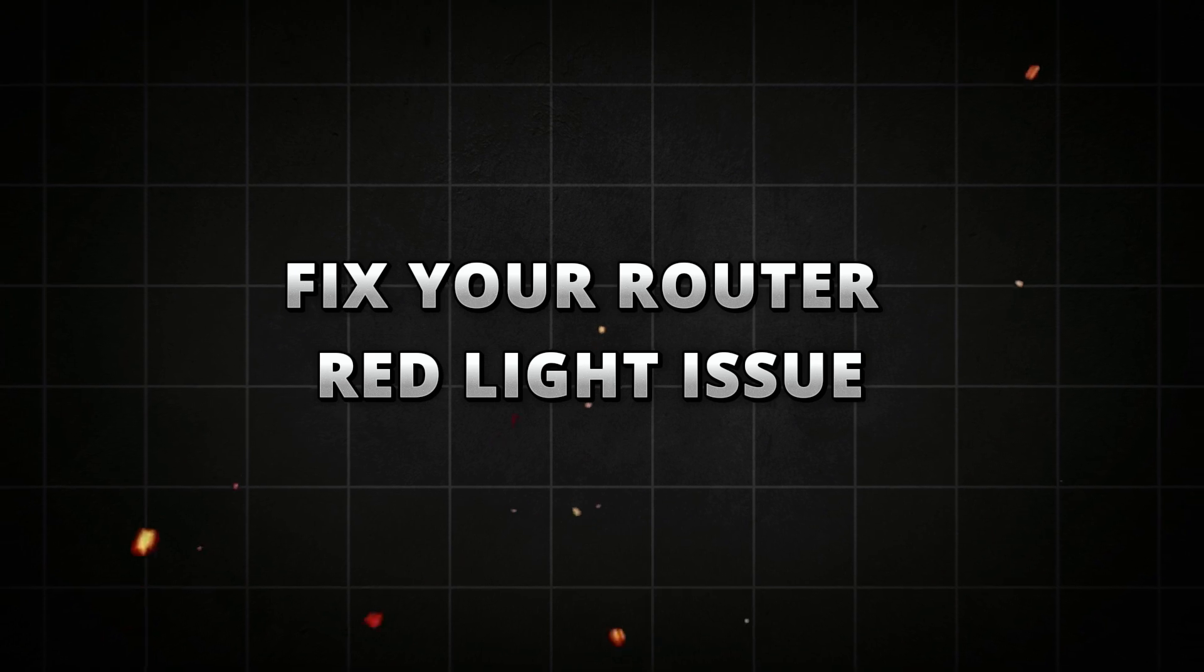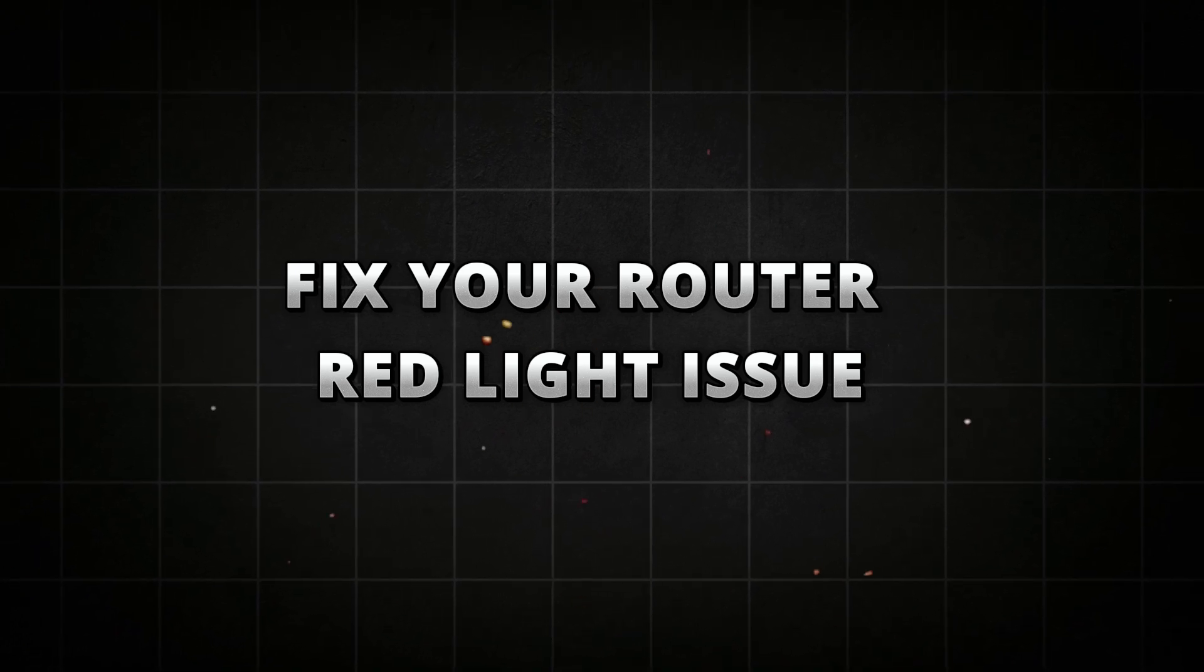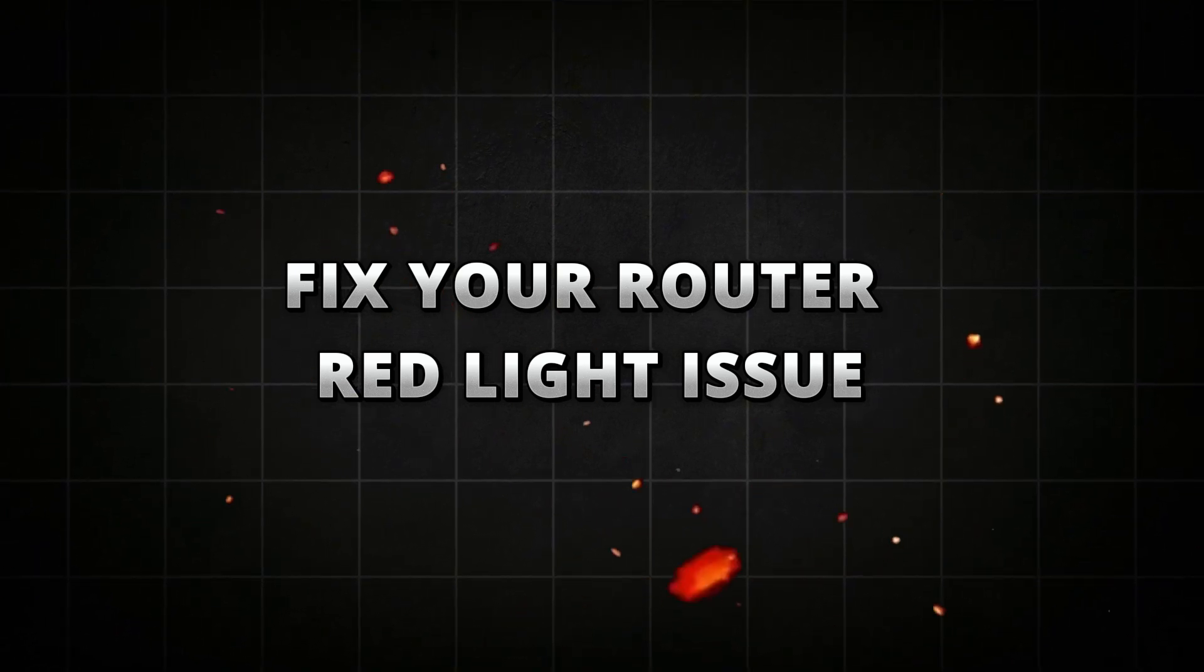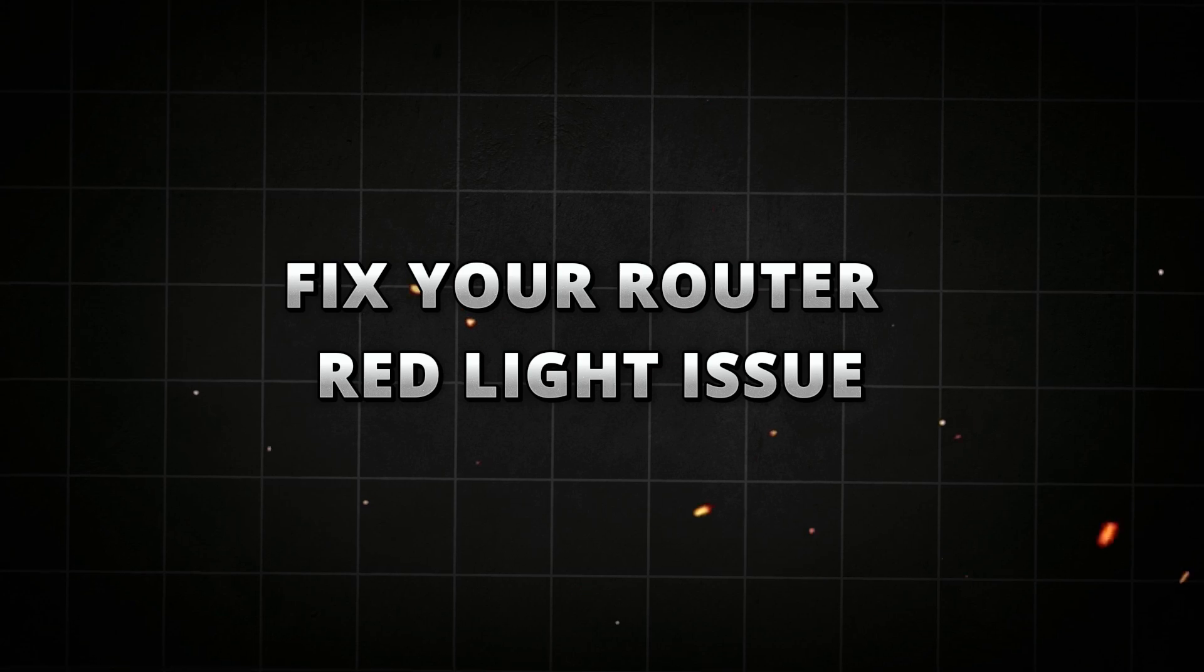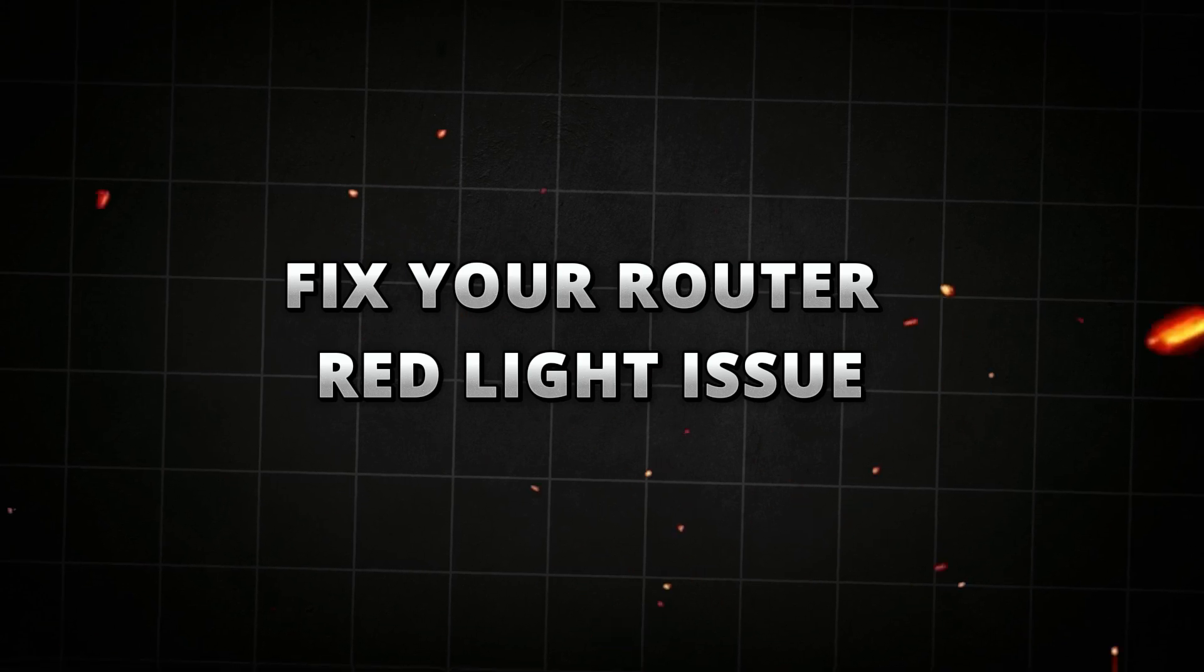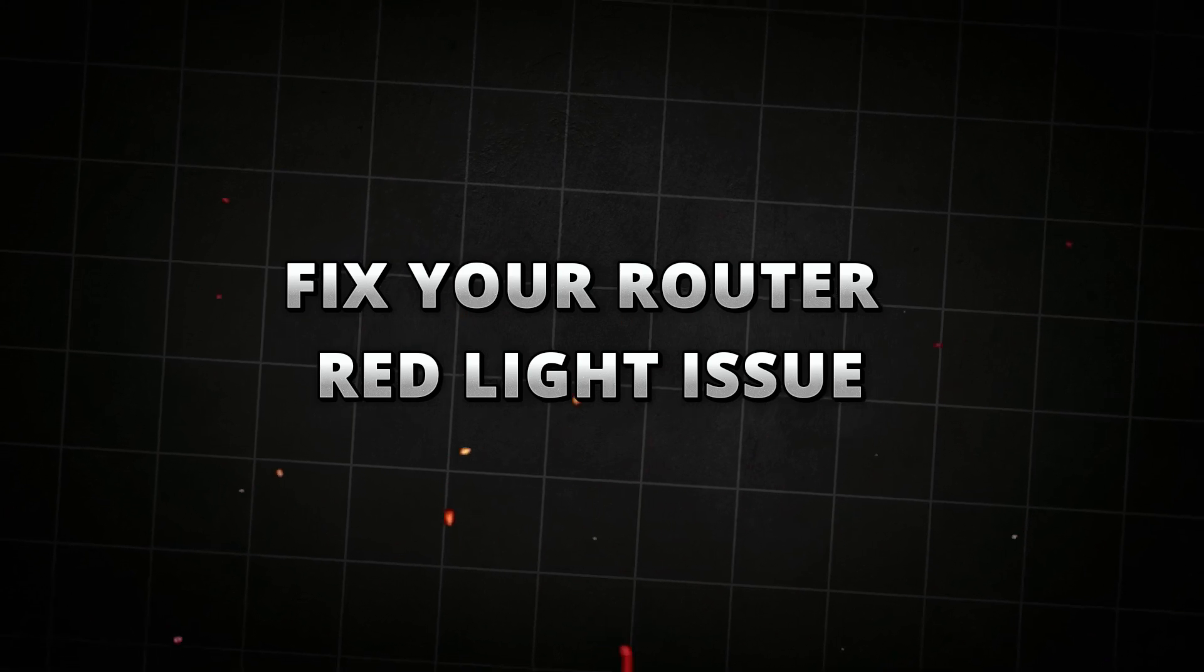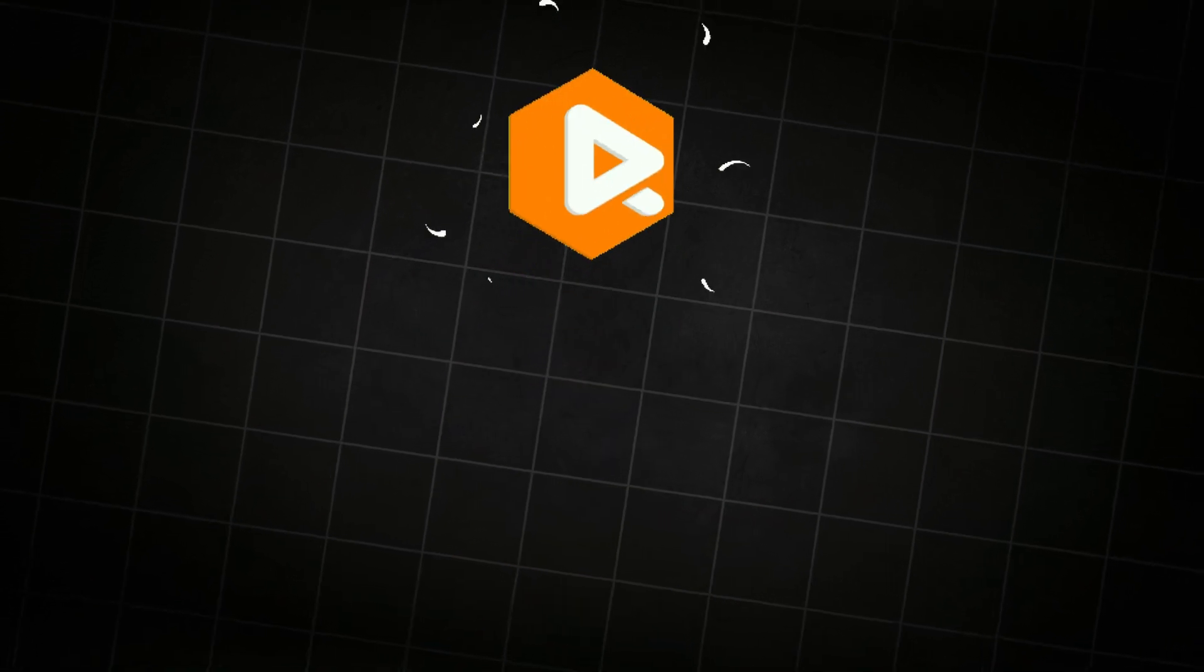Hey there tech enthusiasts, welcome back to Ourrack Media here with Ezadeen. In this tutorial we will help you fix your router red light issue in easy steps.